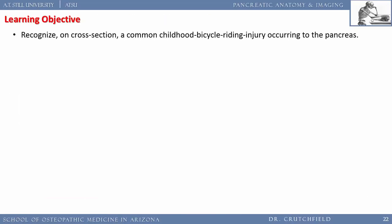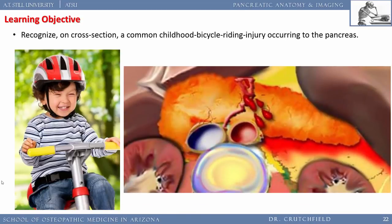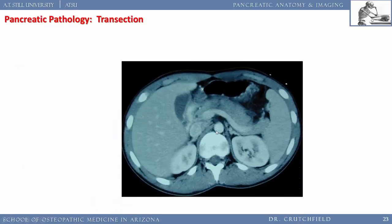Now the bicycle injury learning objective: a child crashes and the handlebars hit the belly, cracking the pancreas. On CT scan, here's the common bile duct, pancreas, splenic vein, aorta, and right there — a crack in the pancreas.